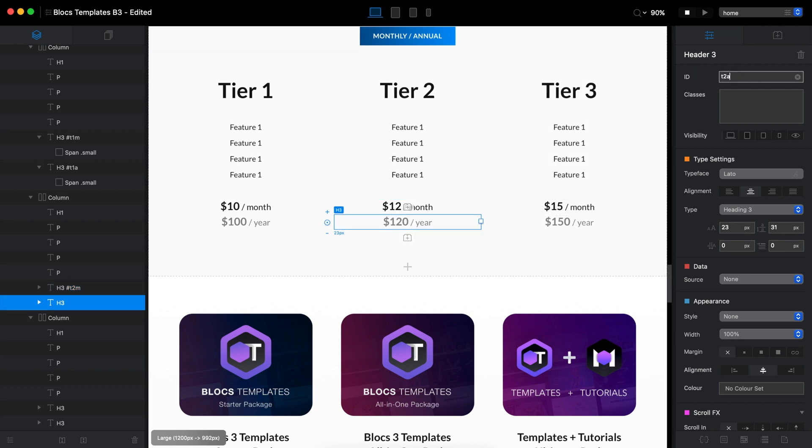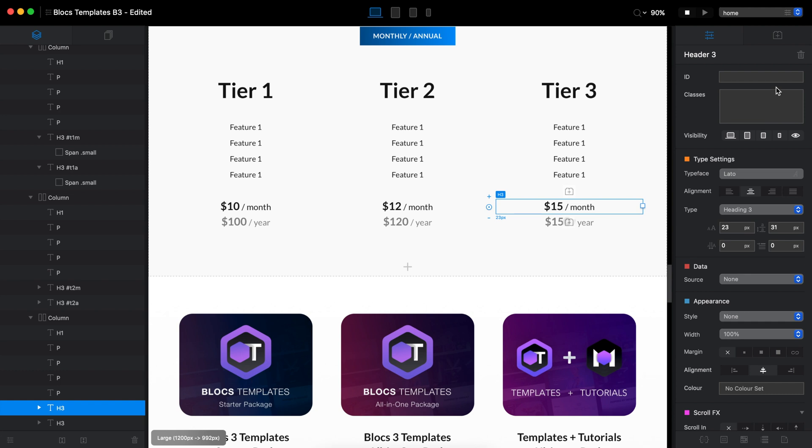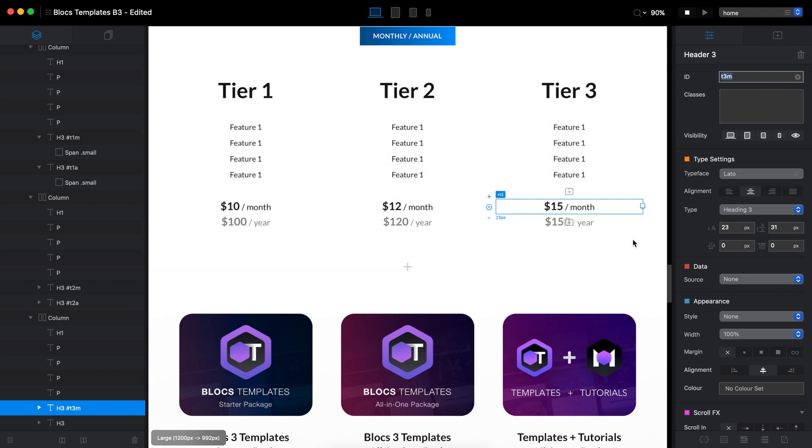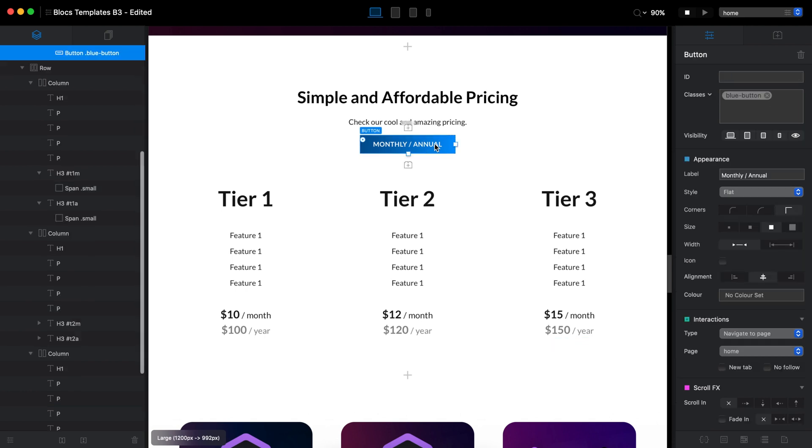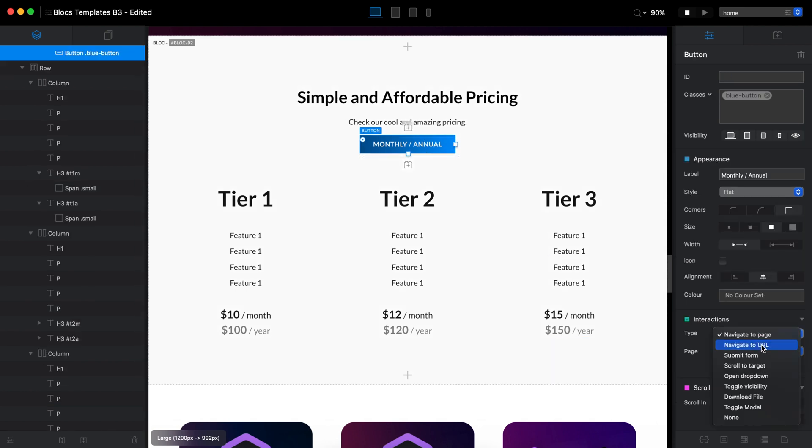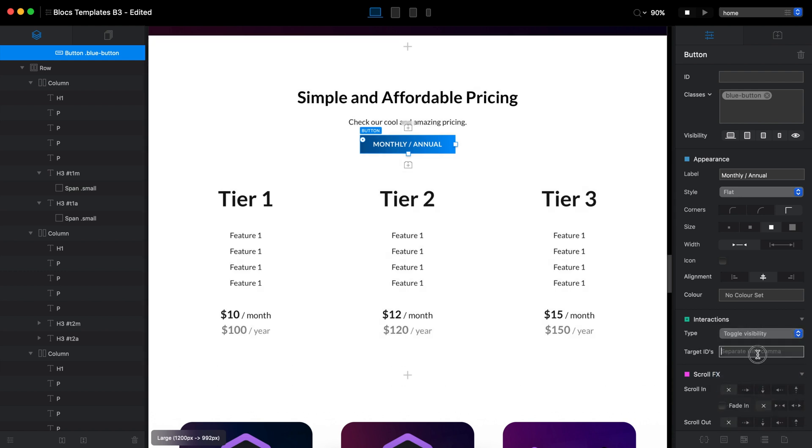Let's go tier three monthly and tier three annual like that. And so now the only thing we need to do is select our button and we will switch interaction type to toggle visibility. And here we will type everything we just typed in IDs like that. So we have six IDs put into target ID field for interactions.